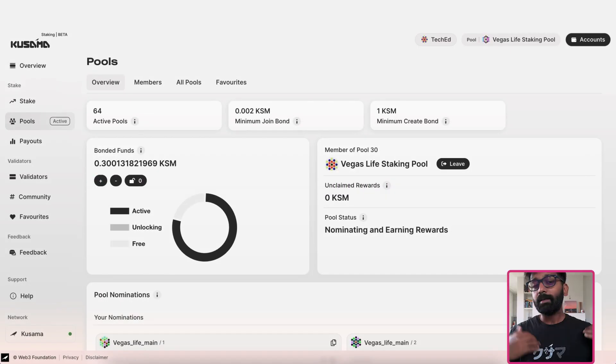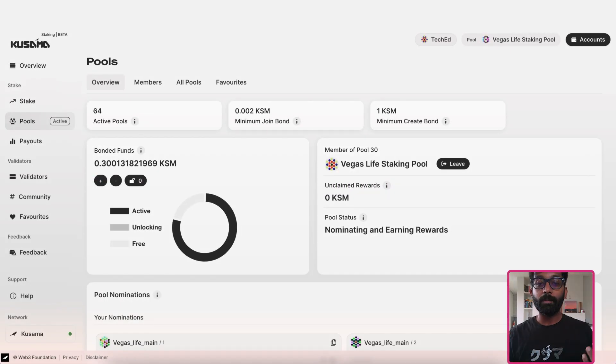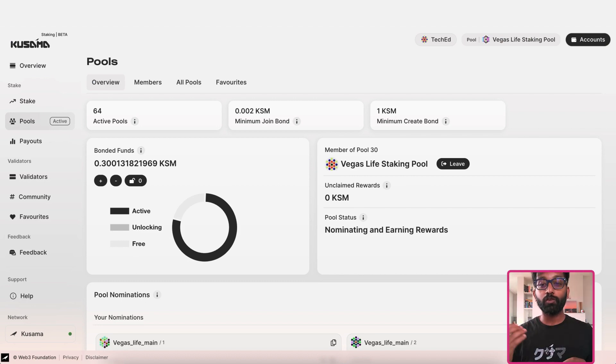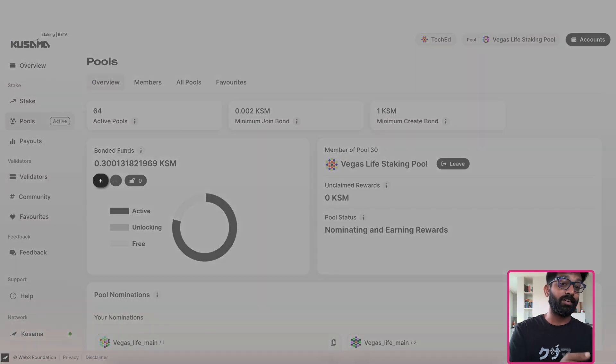Staking process on Polkadot and Kusama is very dynamic. You can choose to bond additional tokens right here.